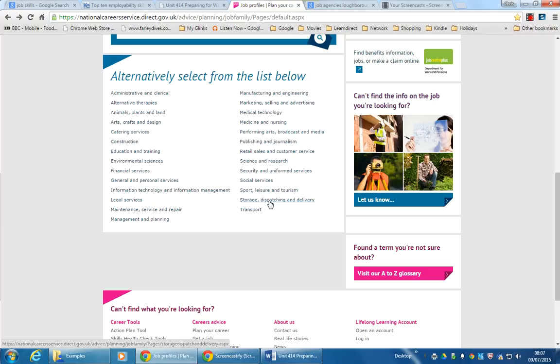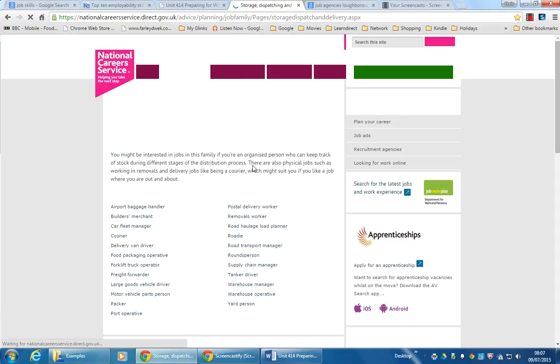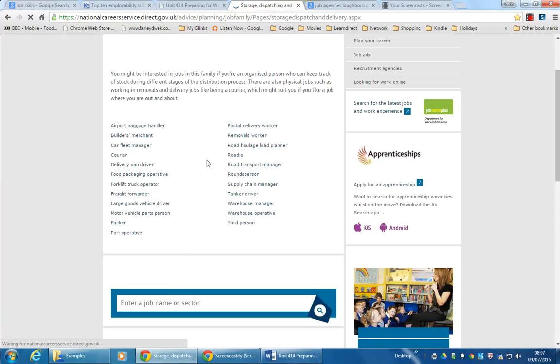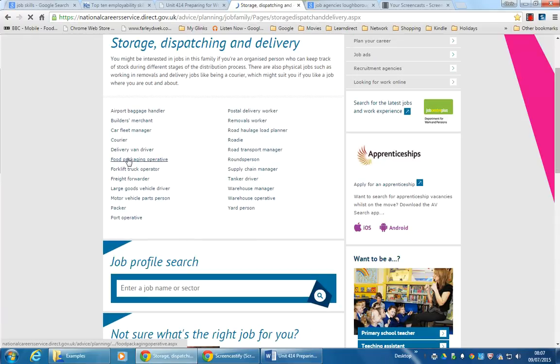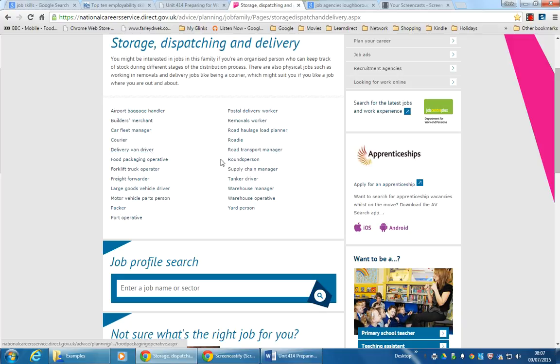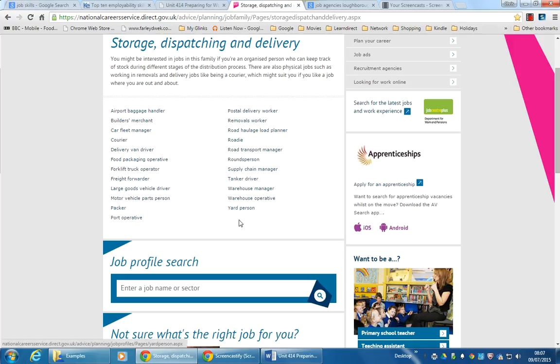If you click on here, you get job - these are proper job titles. So Delivery Van Driver, so this is the sort of thing you want to put in that box. Supply Chain Manager, Tanker Driver, should I say.